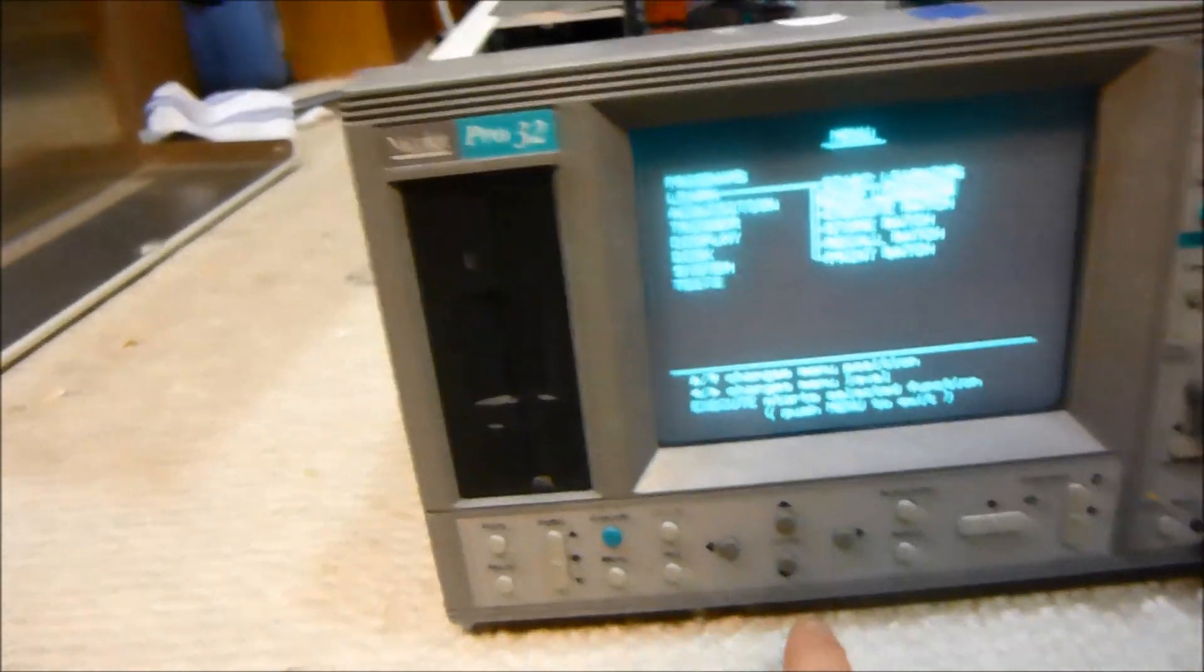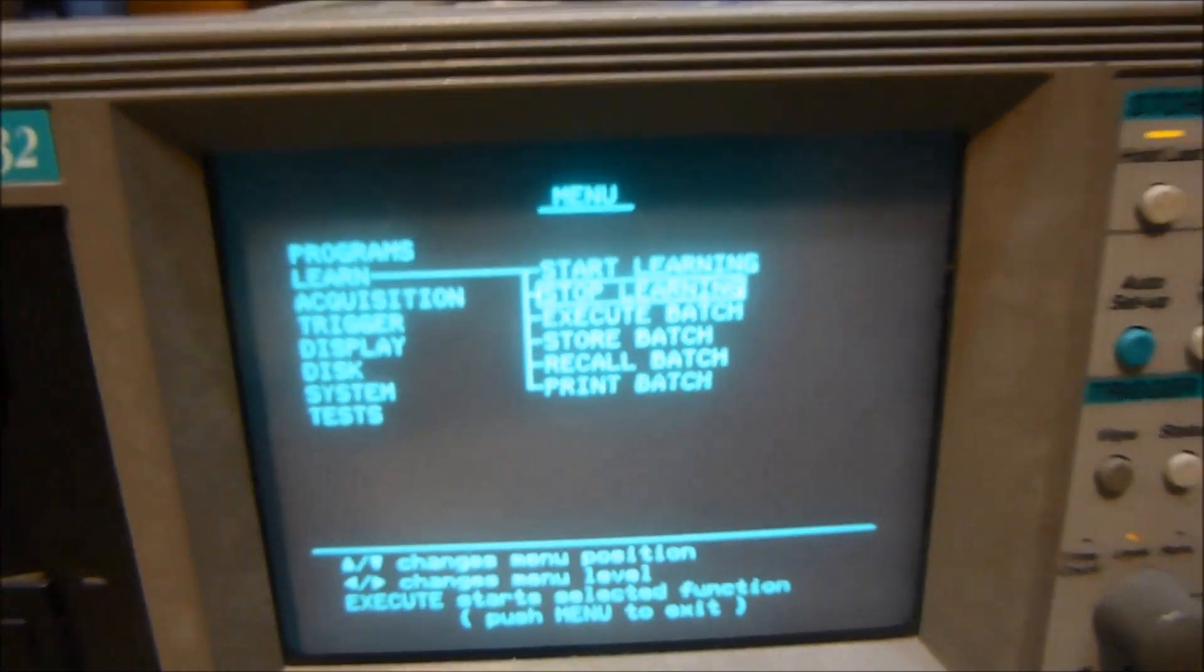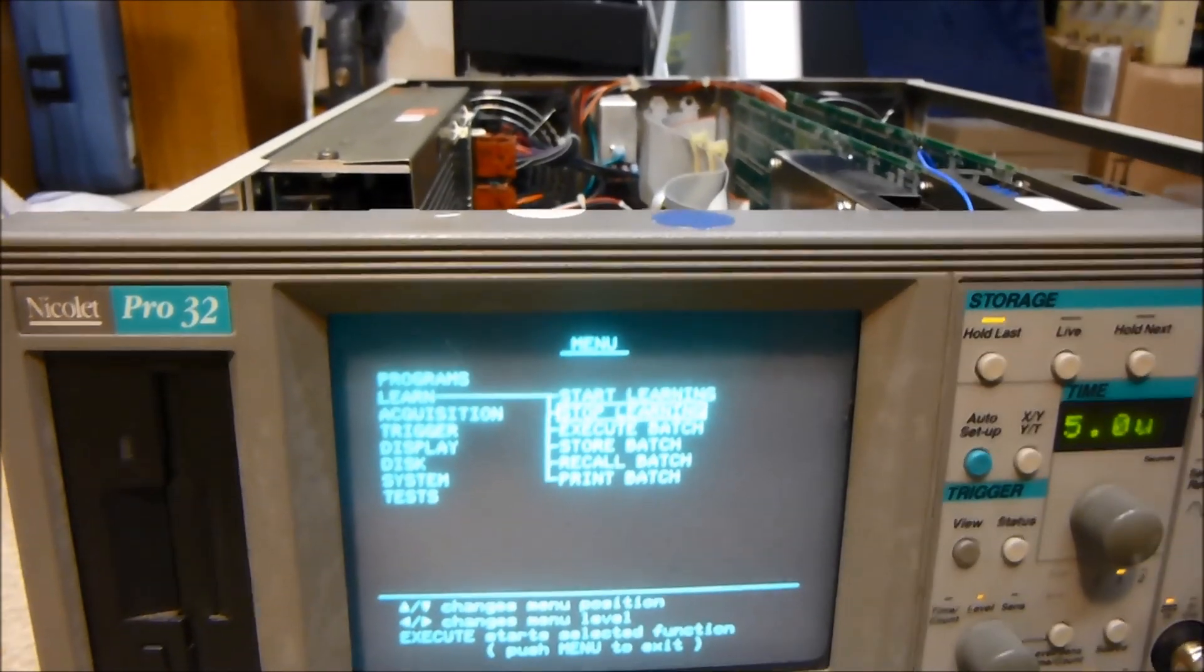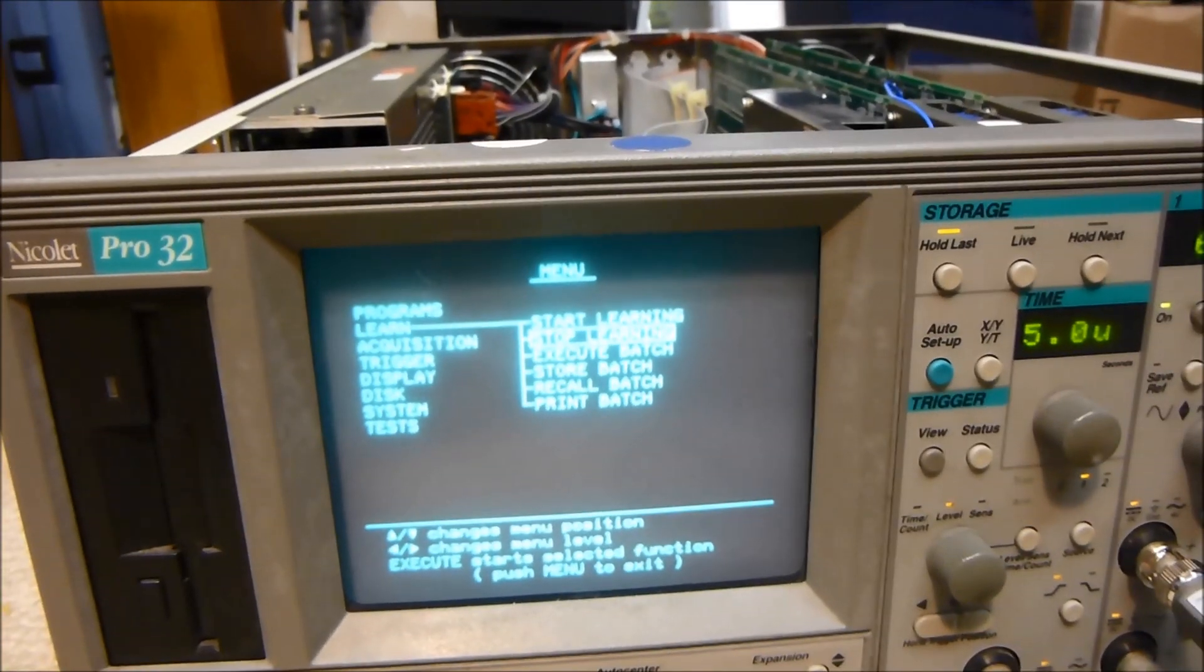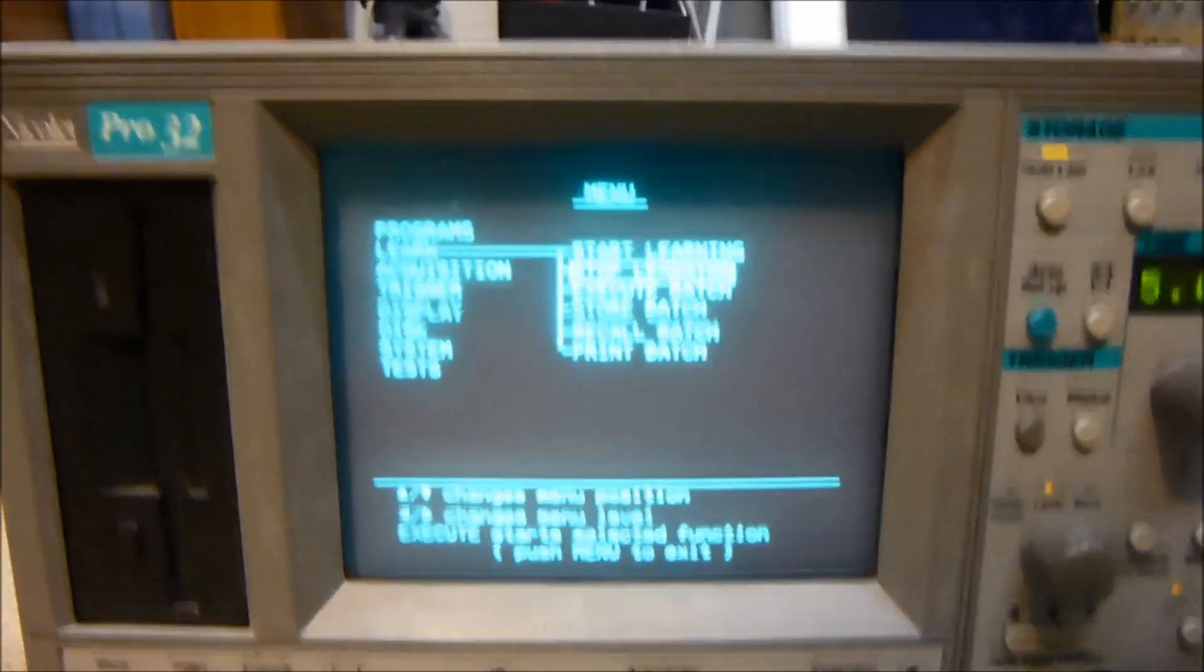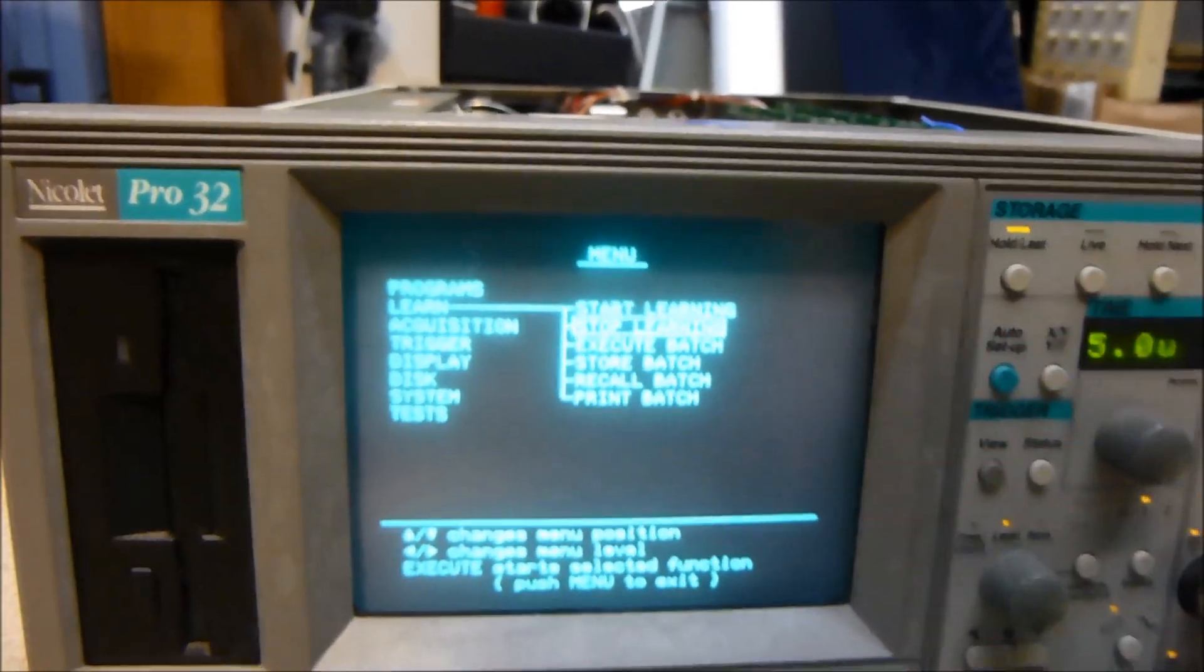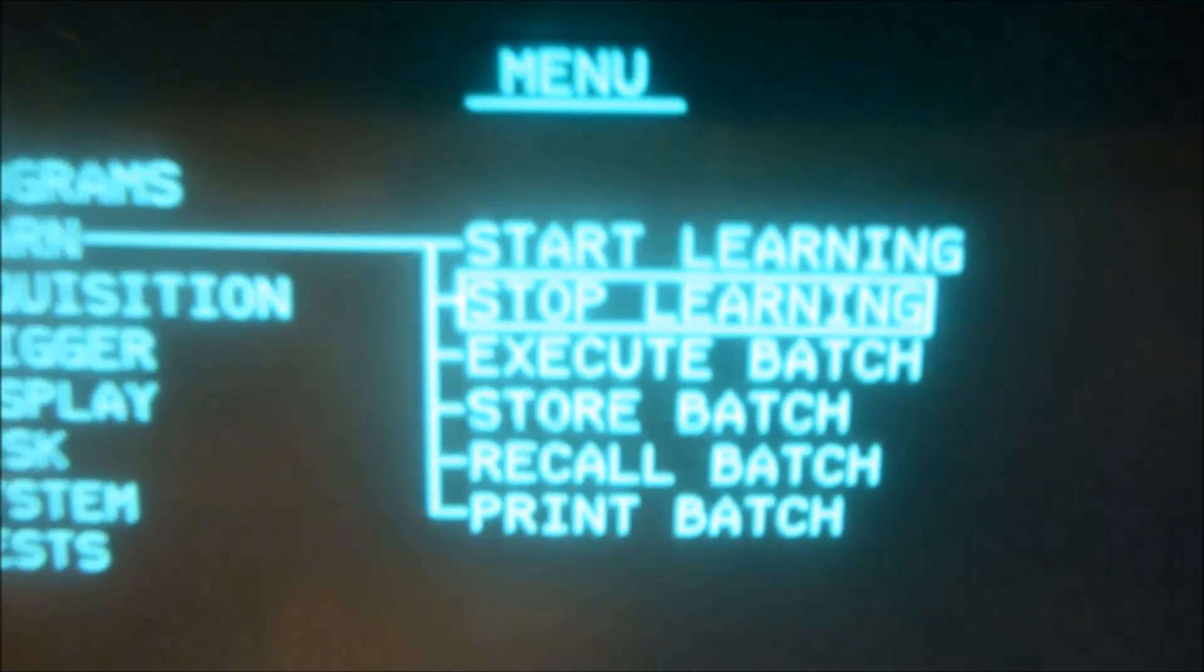It has a learn function as well. You can basically do start learn, and then you do a bunch of settings. So if I adjust the position and the voltage, and then I click stop learn and then execute batch—or then I change the settings and I do execute batch—it'll set the settings back to the settings I had when I did start learn. It's kind of a neat function if you have a bunch of different settings you want to cycle through. But I think you have to save them on the floppy drive if you want to do a whole bunch. Also, it resets if you shut it off because it doesn't have enough memory, I guess. So you need a floppy drive if you want to save it very long. This doesn't show very good on the camera.